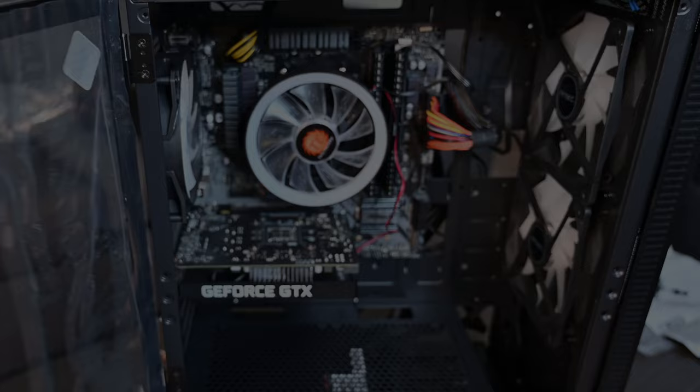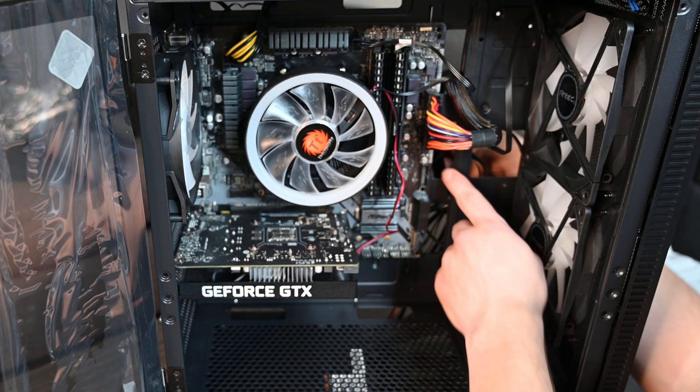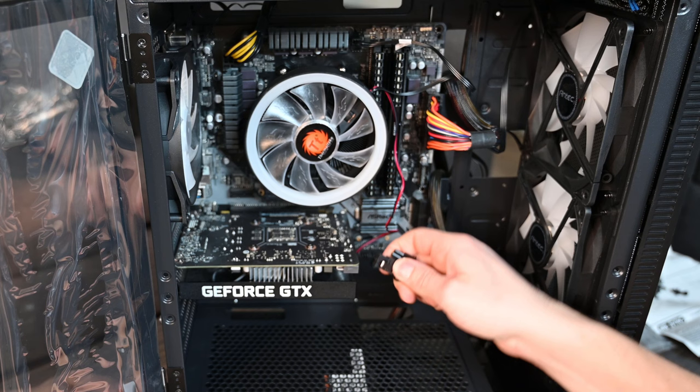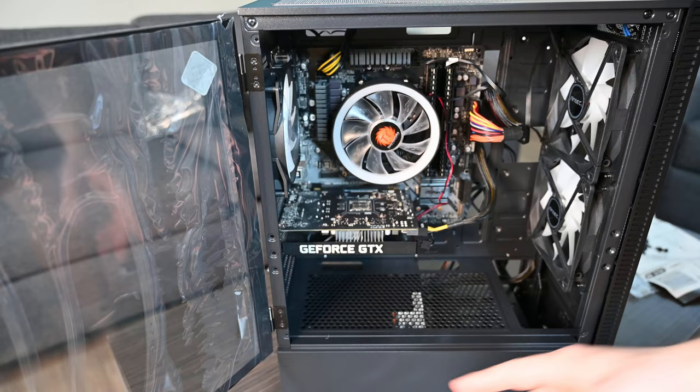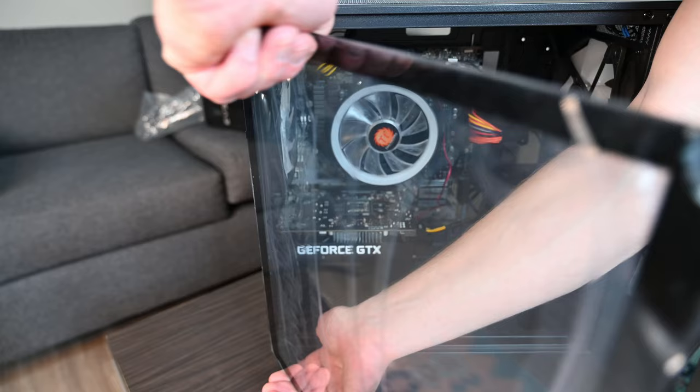Now once that's in, you're gonna go around the back and grab the power cord for your graphics card. Then you're gonna plummet through one of these, whichever one of your choice, and put that in. Also by the way, for this case, if you want to remove the side panel, you can just pull up on it and it will just pop off like so.